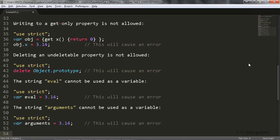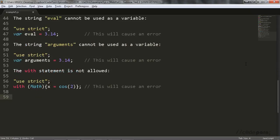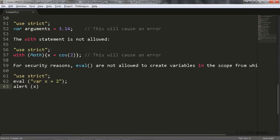The with statement is not allowed, and eval is not allowed to be used as variable names and to create variables in the scope from which it was called, and this is done for security reasons.